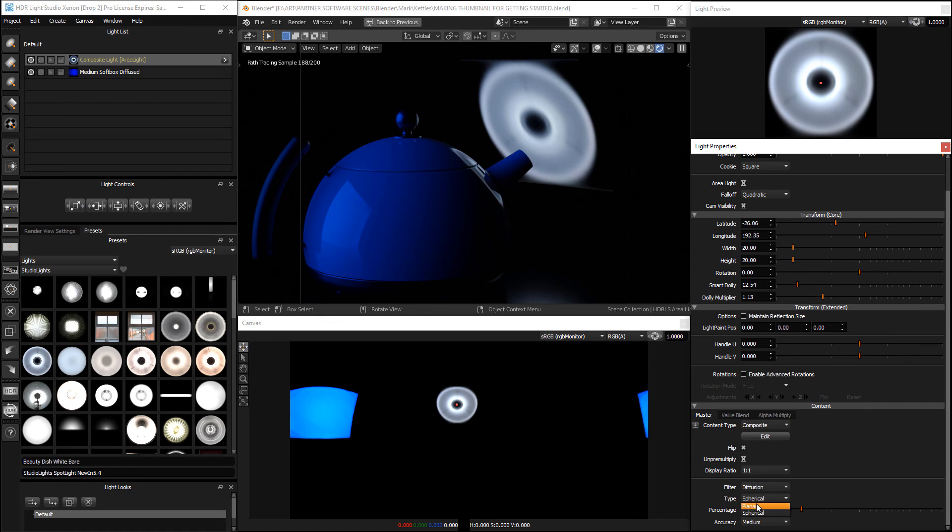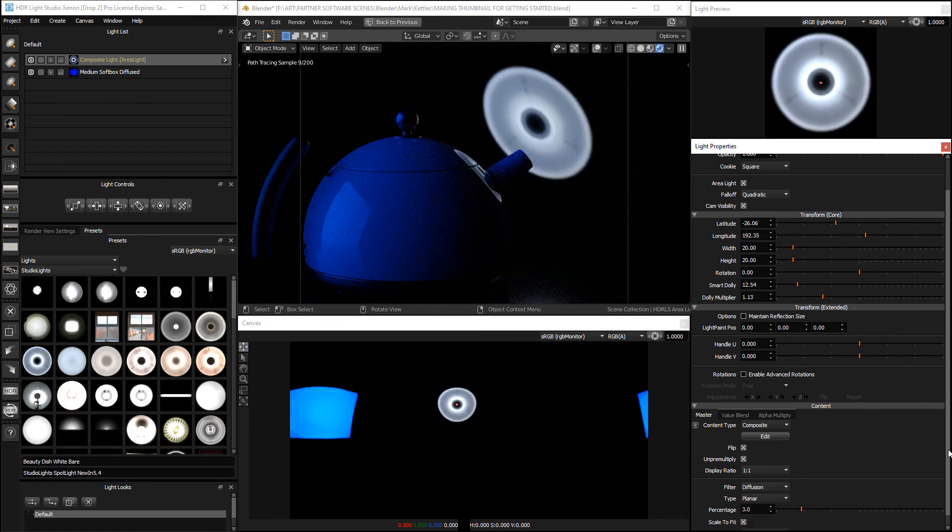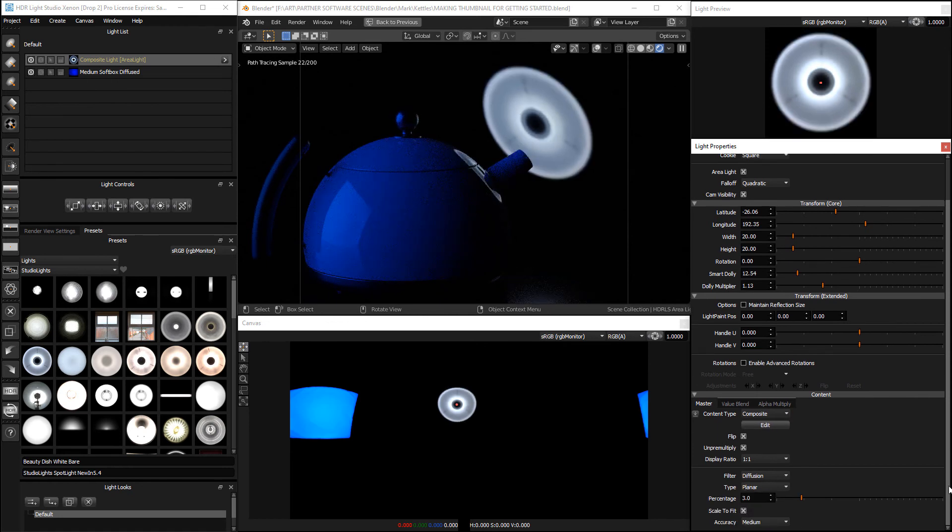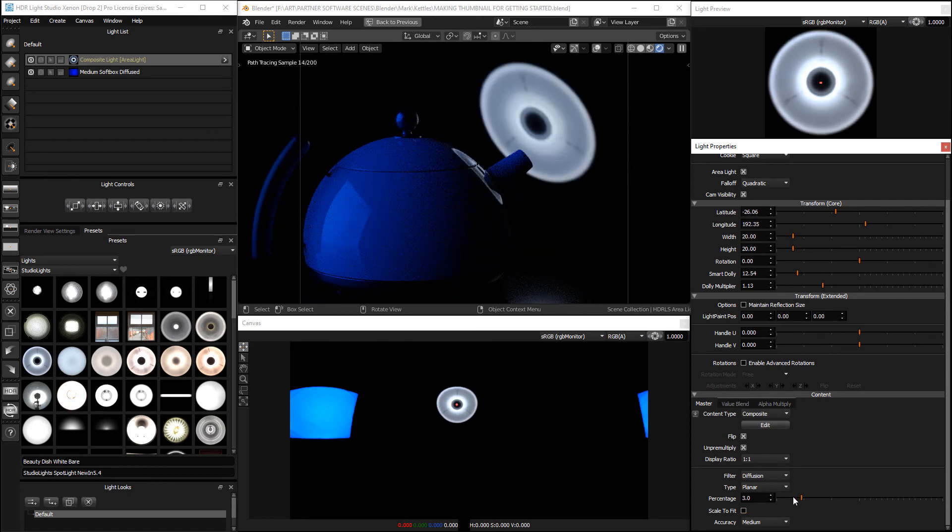We need to change this to planar. If we do we get this extra setting called scale to fit. Let's turn that off.